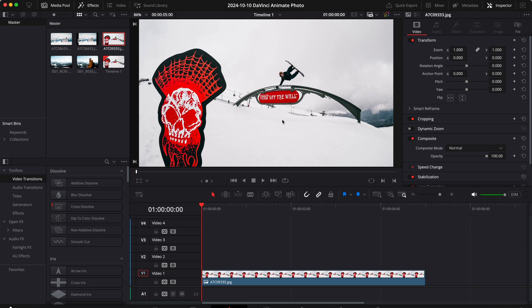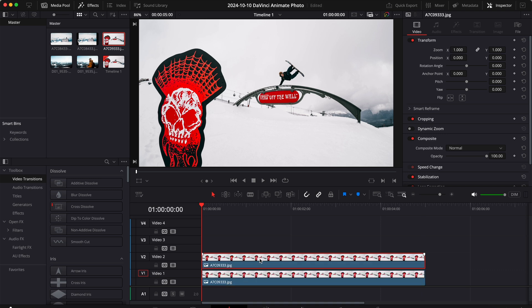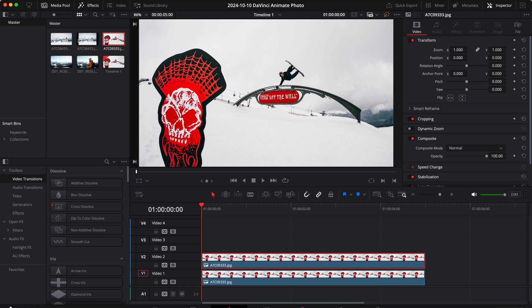For this demo I'll use this photo. Let's duplicate our clip, then select the clip on top and go to the color tab.